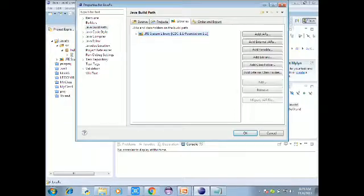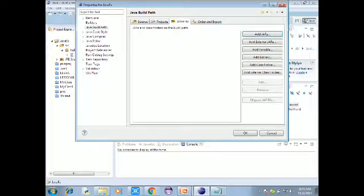Click on Properties, then click Java Build Path. The primary options are Source, Projects, and Libraries. Go to Libraries. You will see the JRE System Library. Click Remove to remove it.